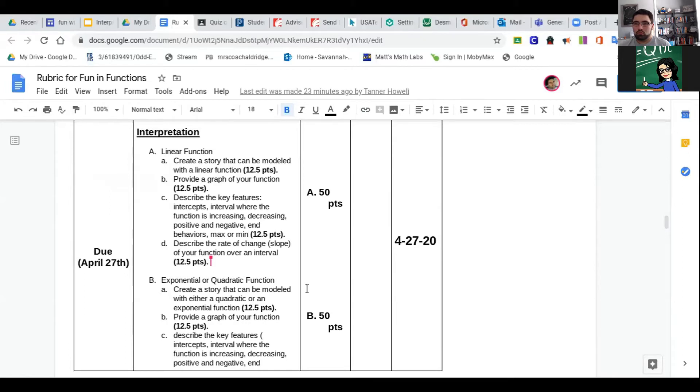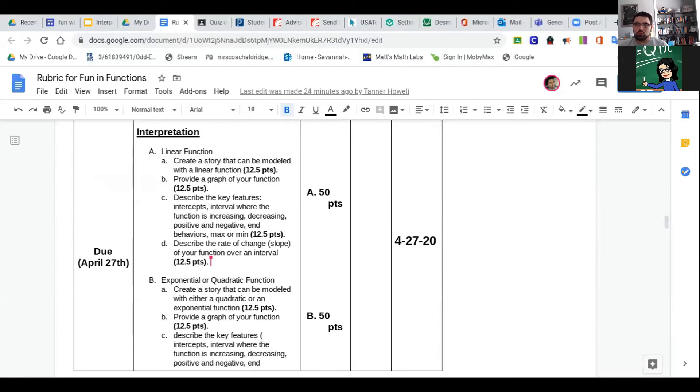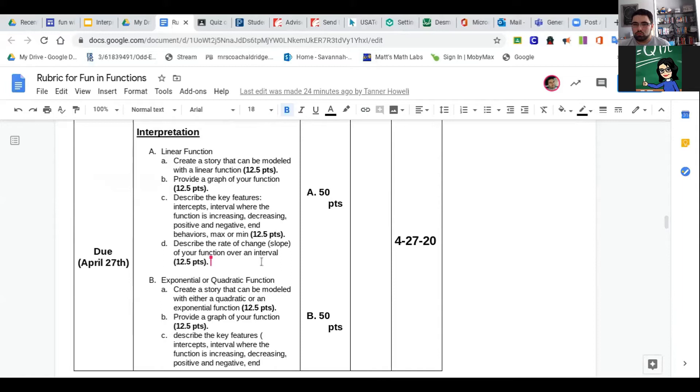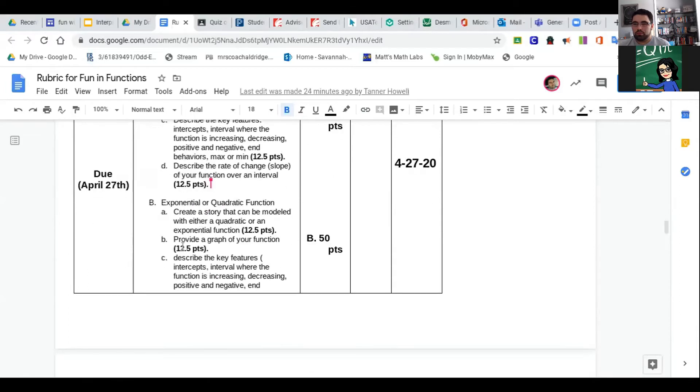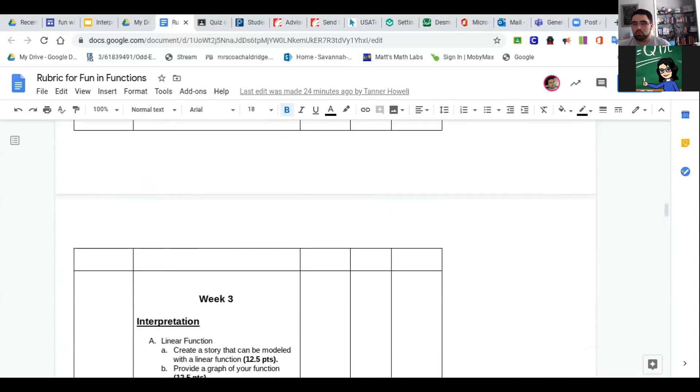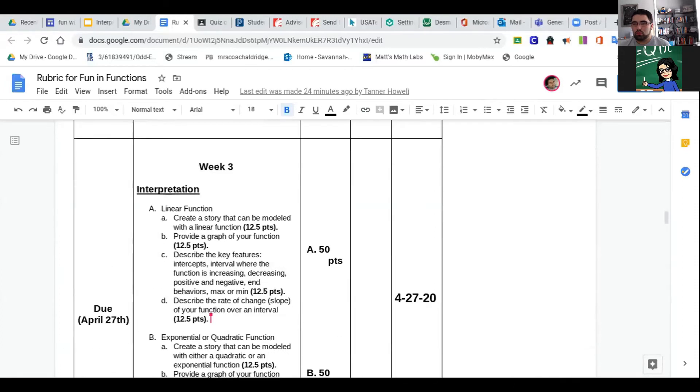You have to provide a graph. I would highly recommend using Desmos for that. Describe the key features: what are the intercepts, the y-intercept, intervals where the function is increasing or decreasing, where it's positive and negative, end behaviors. Describe the rate of change—in linear, it's the slope. This should get you really going.